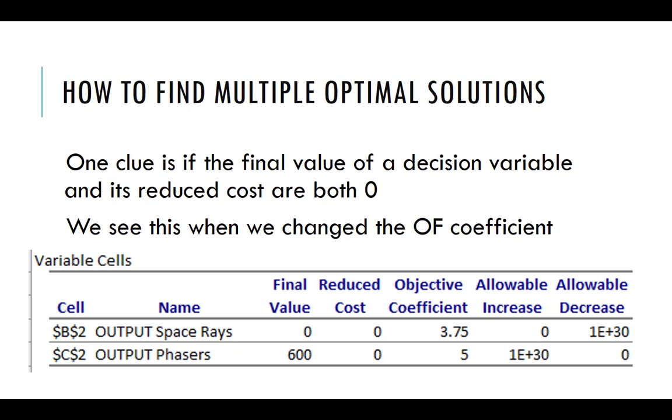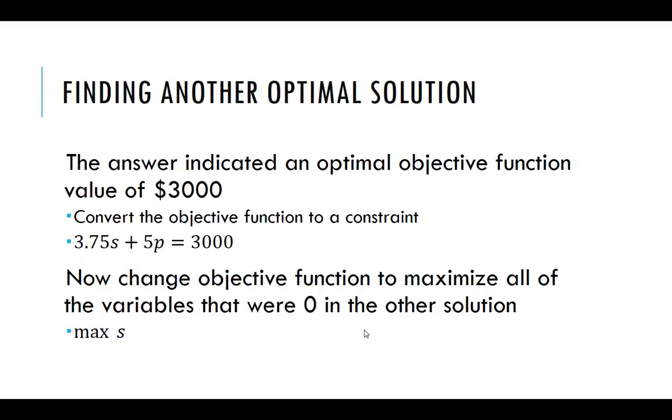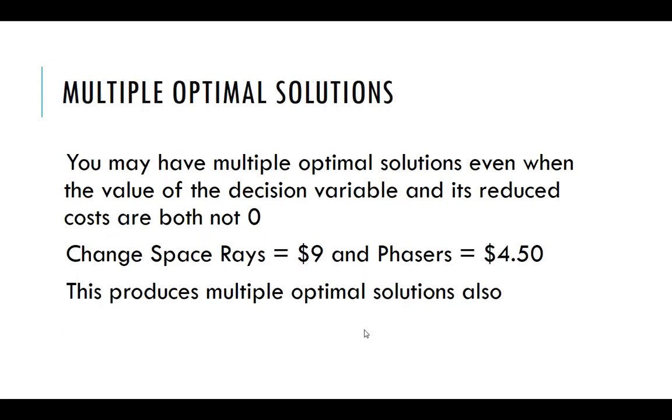So again, the clue was that the final value and the reduced cost are both zero. All right. And then we put that back in, convert the objective function to a constraint, and then change the objective function to maximize all the variables that were zero. In this case, it was just S to maximize those.